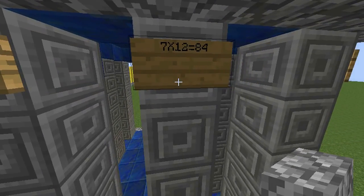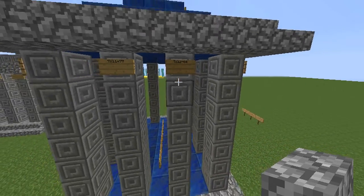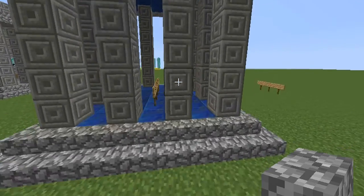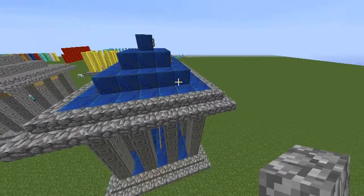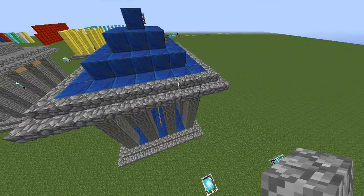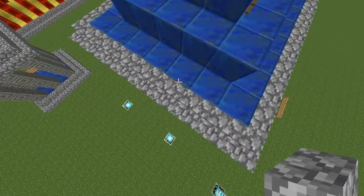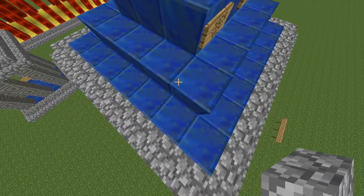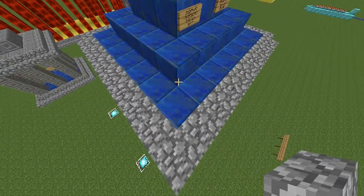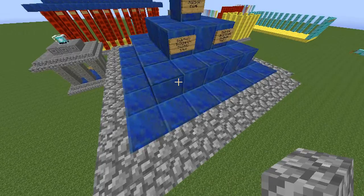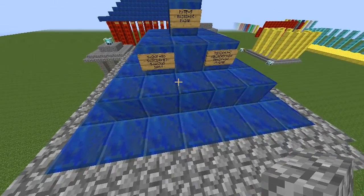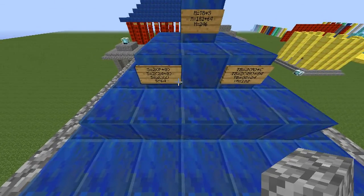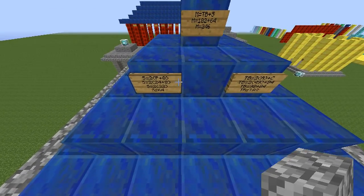Now let's take a look at the roof. The students will discover that they used the same amount of blocks on the top as they did the bottom, so they don't really have to work too hard to find the area of the roof. They have already found it — it's 49.